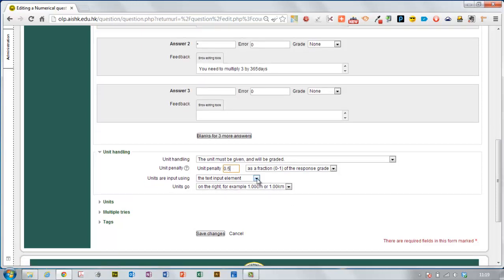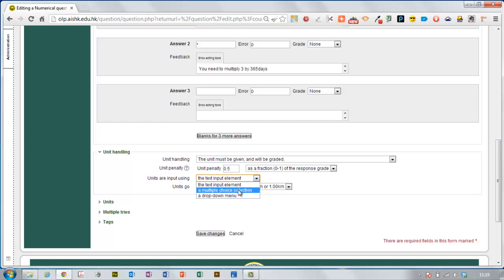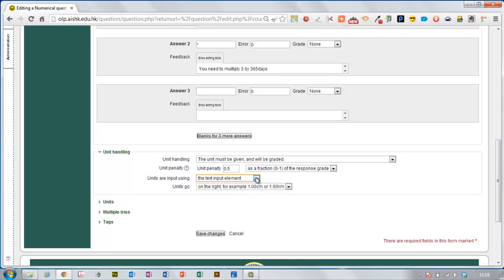And you can choose whether the student types it in using the text import menu or you could give them a multiple choice selection or a drop down menu. So I'm going to make it harder and ask that they actually type it in themselves.